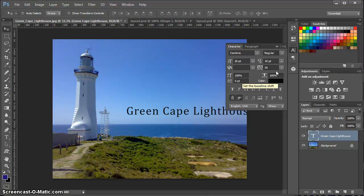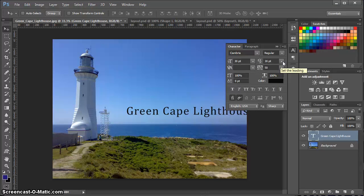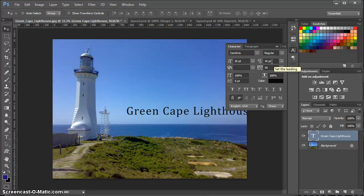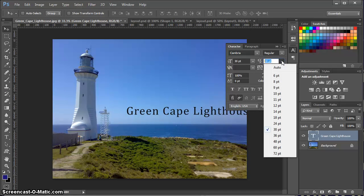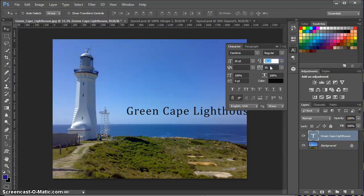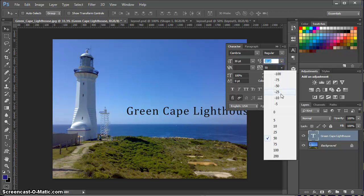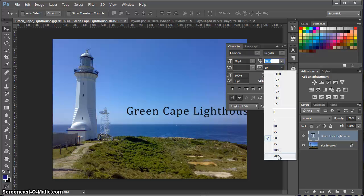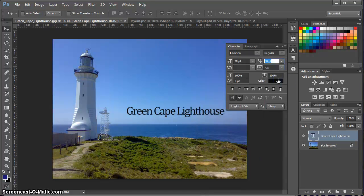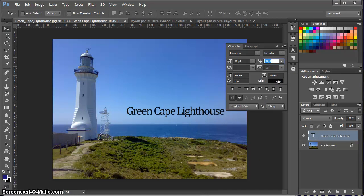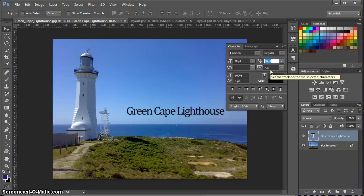A bit more about the settings in the control panel. This setting here is what we call the leading. That's actually space between lines, which is not applicable to just one line of text. We have kerning and tracking. Tracking is the distance between characters. So if you watch the words here, I can bring them closer together by doing a negative tracking.